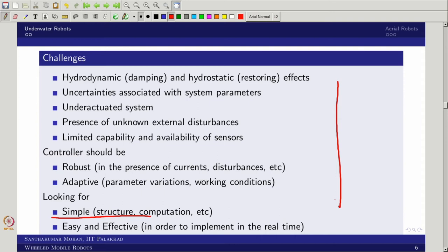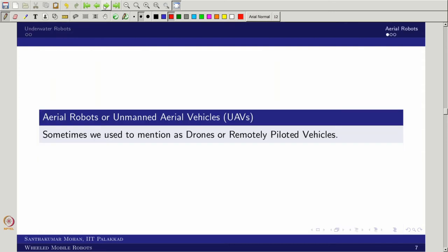Now moving to aerial robots — the difference from underwater robots. Aerial robots are aerial vehicles, but unmanned, so we call them UAVs — unmanned aerial vehicles. Earlier we discussed AUVs; these are UAVs. They are sometimes called drones, and on the military side they are called remotely piloted vehicles where the pilot controls the vehicle remotely.